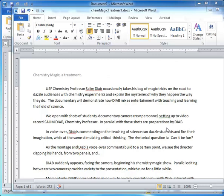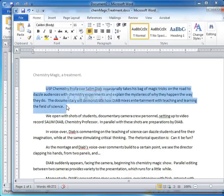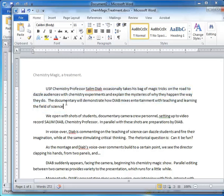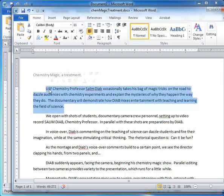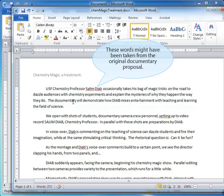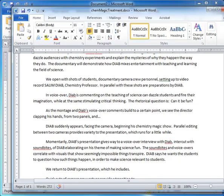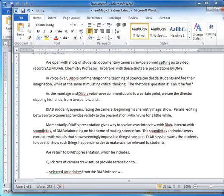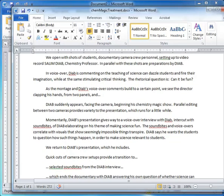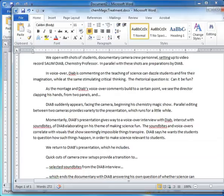Here is a treatment which I wrote on a possible documentary of USF chemistry professor Salim Diab, presenting basically, in essence, a chemical magic show. The first paragraph just describes what the documentary is about. That initial paragraph could have been taken from the original documentary proposal. And then it goes on to show in some broad brush detail how the documentary will look.